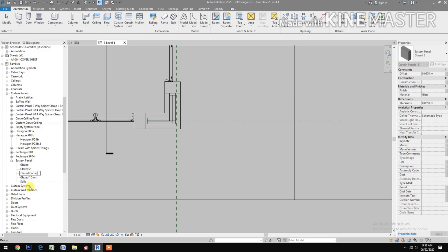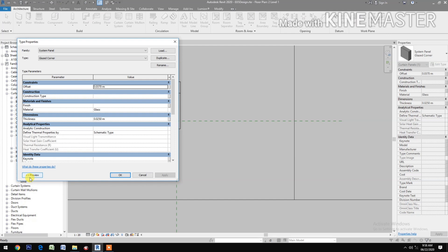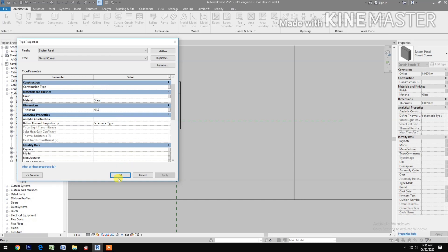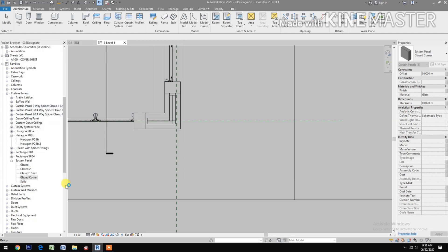Double-click to edit the glazed panel. Change the offset to zero and change the thickness to 0.012 meters, or 12 millimeters.